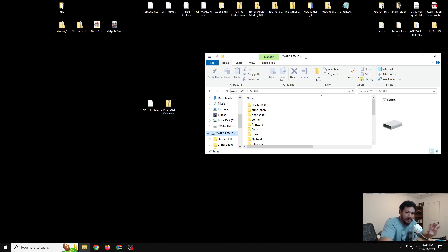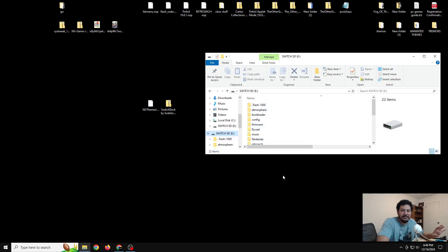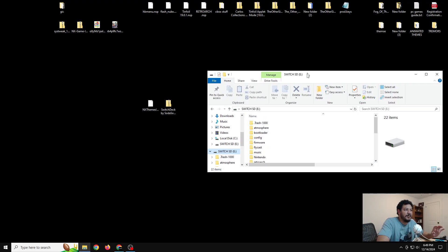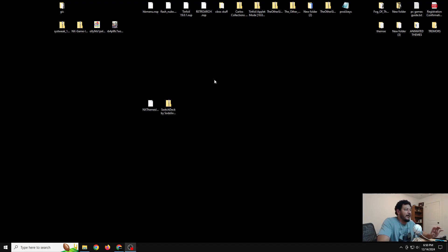The first thing we're going to do is open up the SD card used on the Switch. You do need to have CFW already set up for this to work — if you don't, I'll have a link in the description to one of my video guides. Right now I have the latest version with Atmosphere 1.8.0, which works with the latest Switch firmware, currently 19.0.1. Once CFW is sorted out on the SD card, we can download the two files we need.